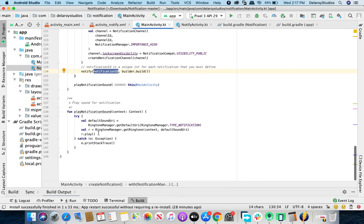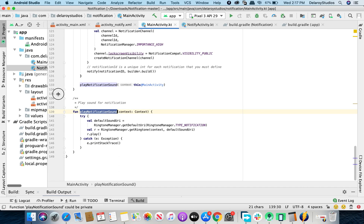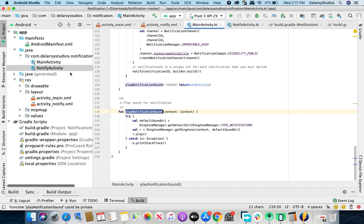You can also play a notification sound using RingtoneManager, calling getDefaultUri for the notification type. You get the default system sound, or you can use a custom ringtone if you want to play a polyphonic ringtone or something more custom.